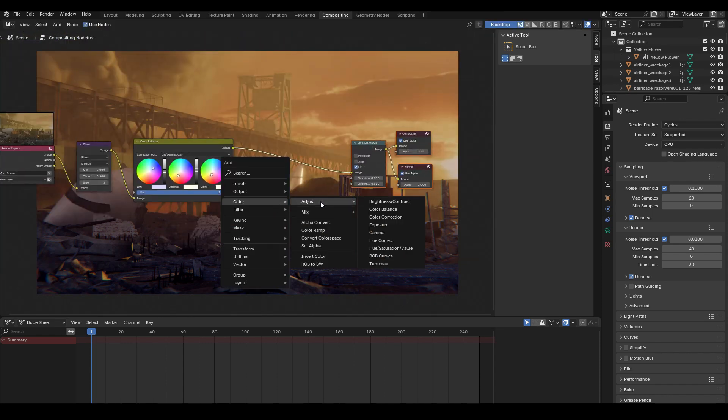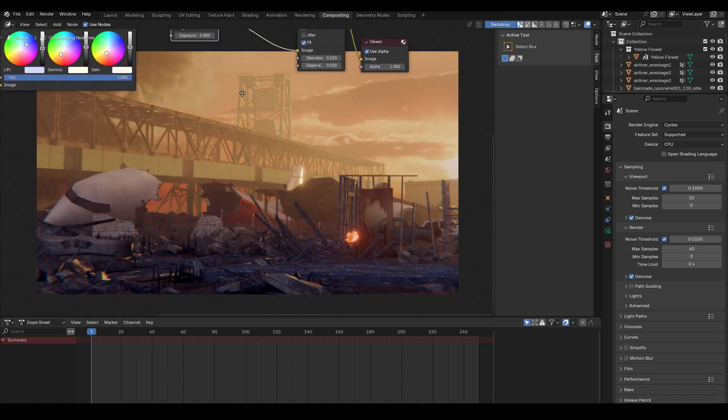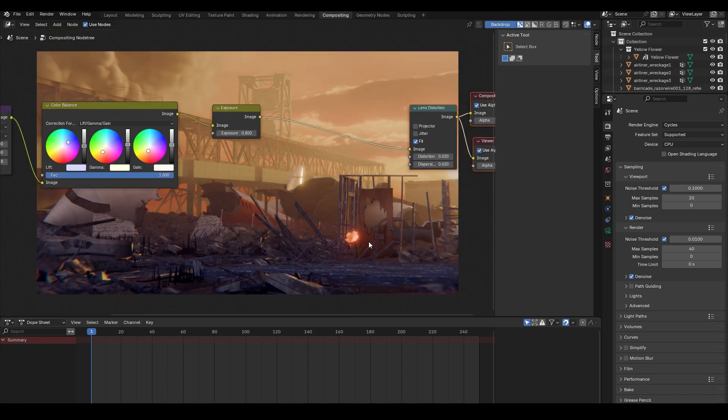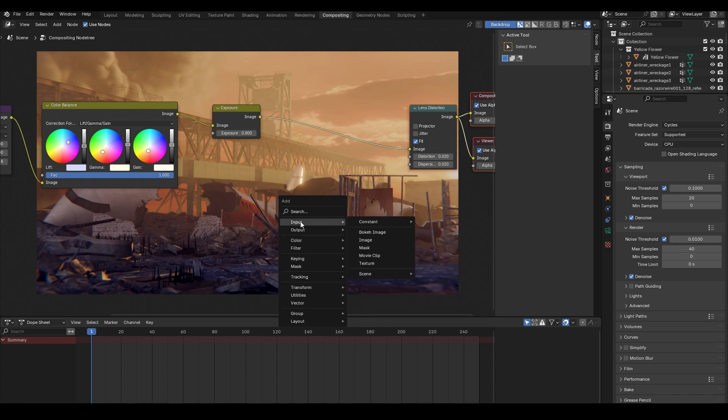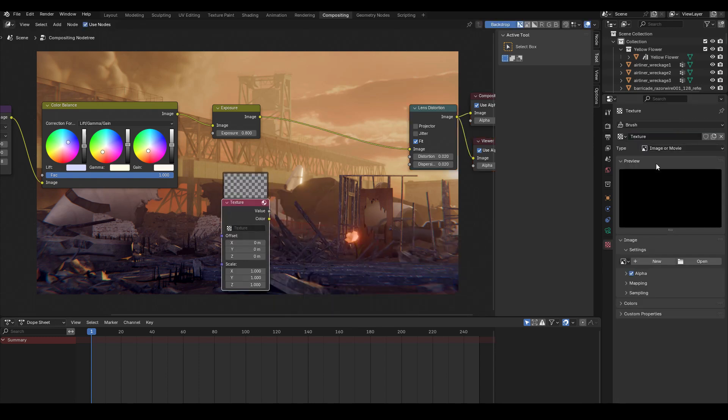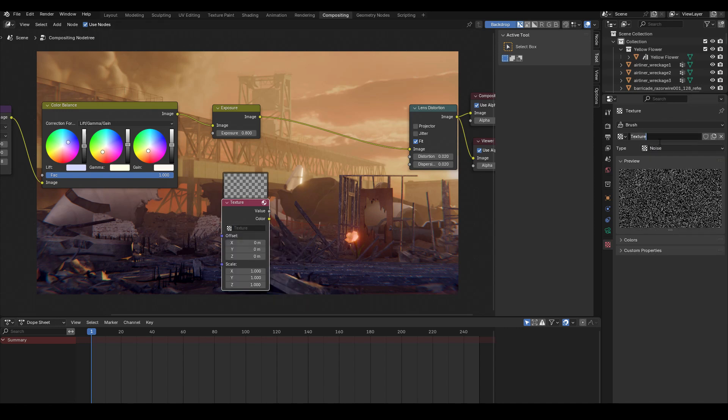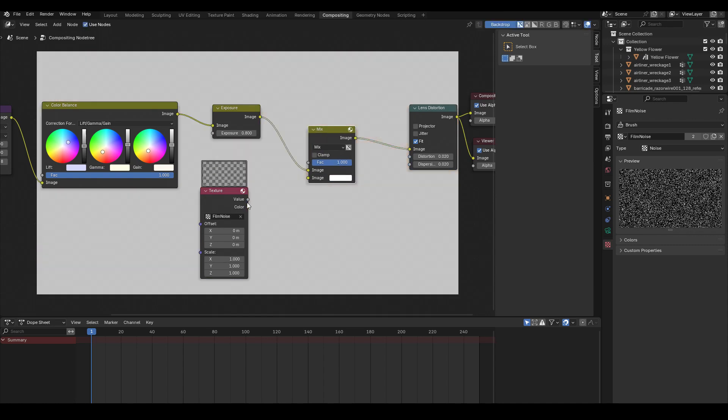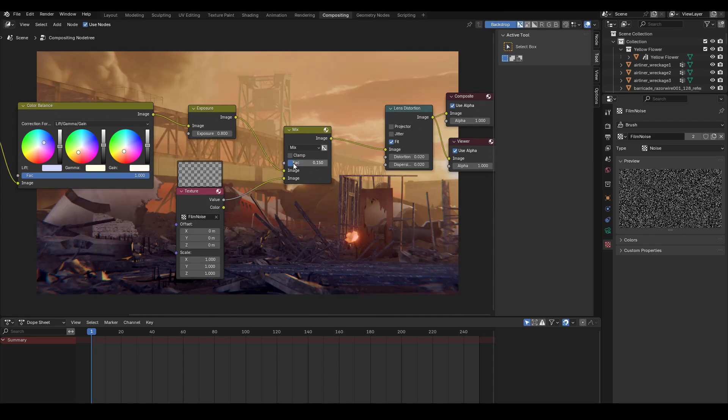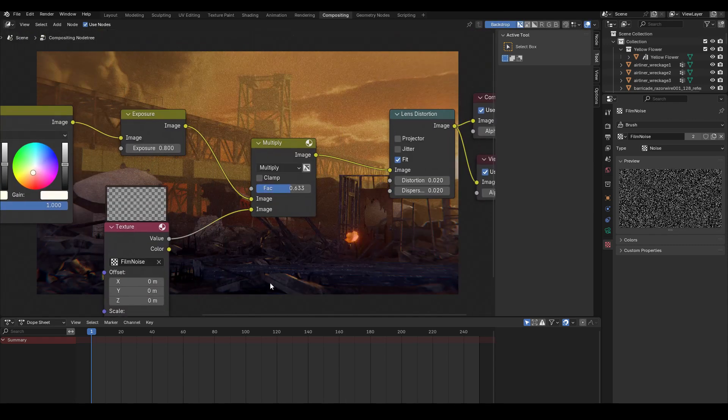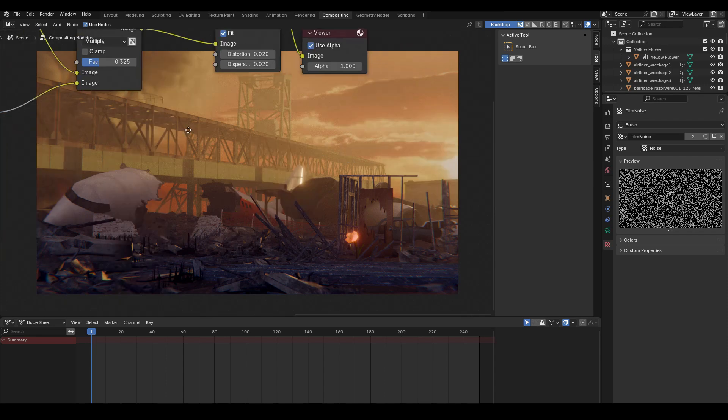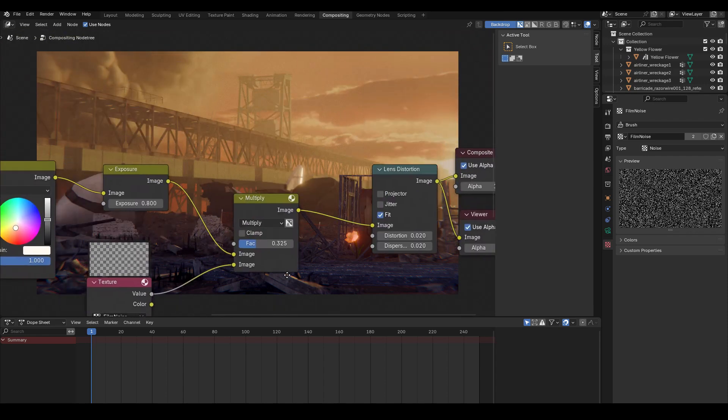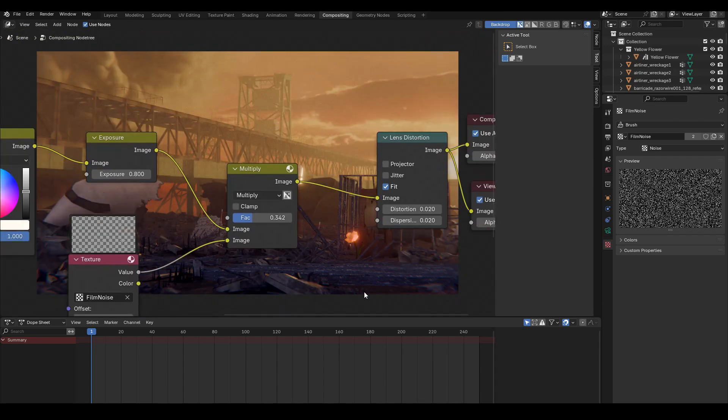Then I increased the exposure. Finally I added some film grain, some noise. So I go to, I believe, input texture. Then I create a texture on the properties window of type noise. And rename it to film noise. And then use that to mix it with the existing render. And just put multiply on it. And you can just change the factor lower or higher depending on how much noise you want in your render.